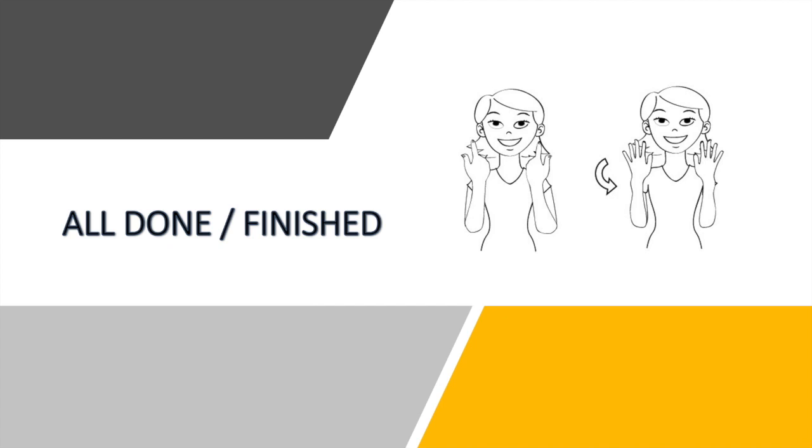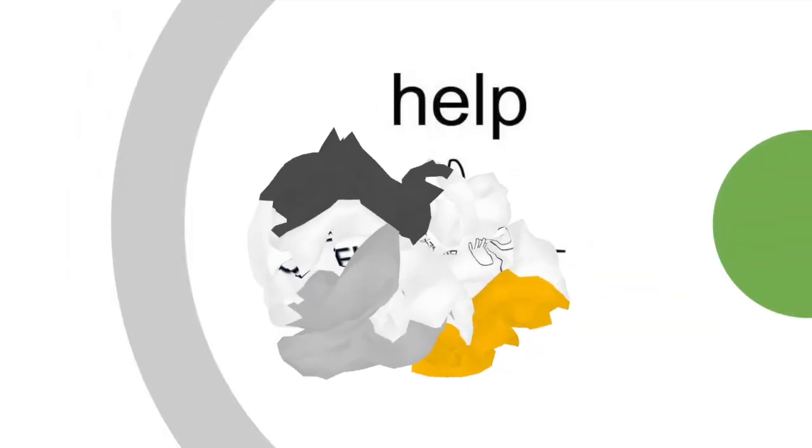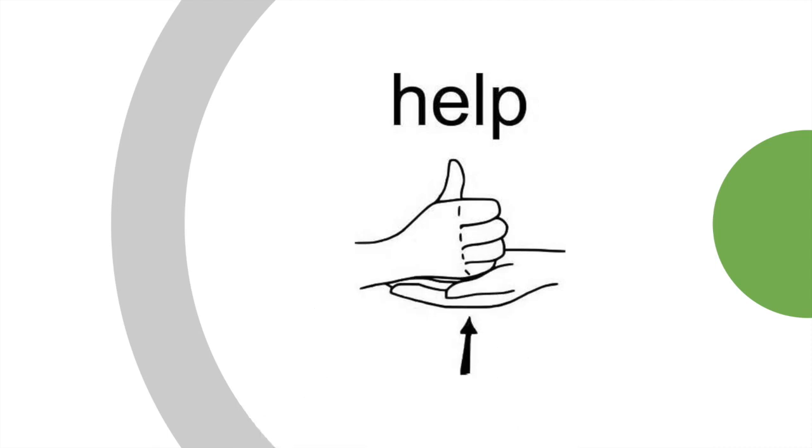...is all done, same as the ASL sign for finish. You start with palms facing in, then turn the hands so that they are facing out. All done - palms facing in and out.